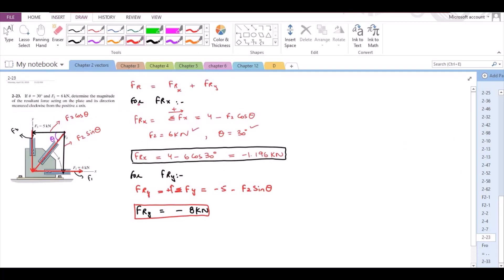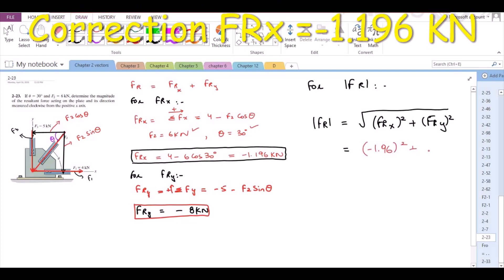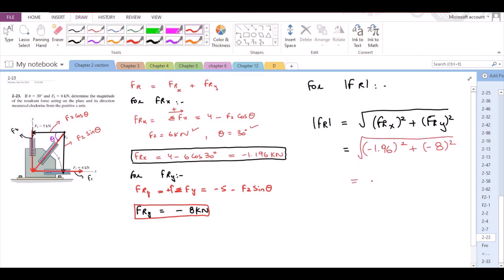Now we have to find the magnitude of the resultant force. We can apply the Pythagorean theorem. F4 equals the square root of F4x squared plus F4y squared. So it becomes the square root of (negative 1.196)² plus (negative 8)², which equals 8.09 kN. So the magnitude of the resultant force is 8.09 kN.